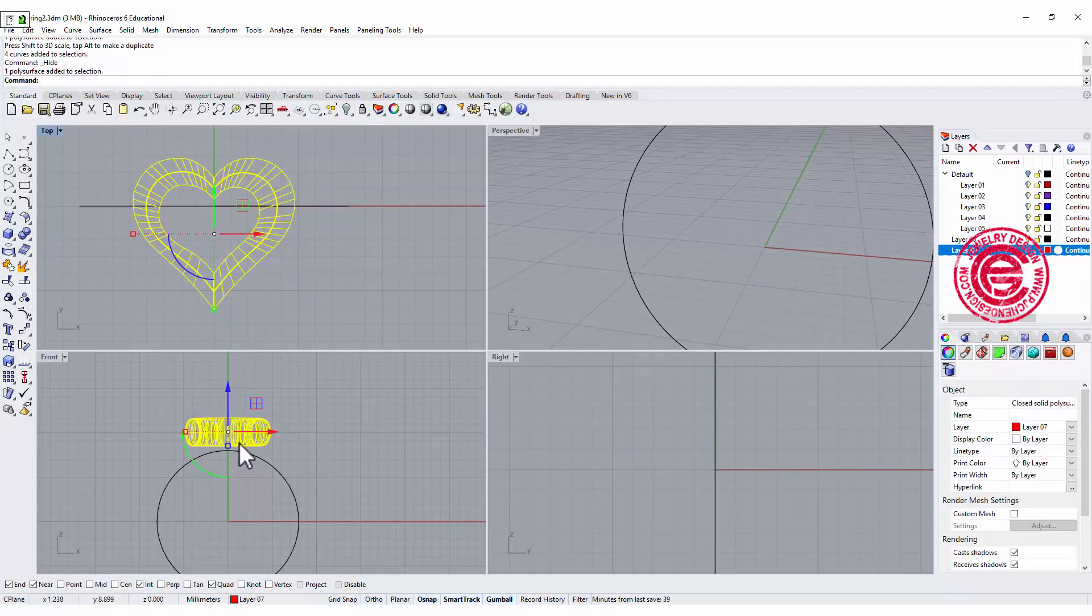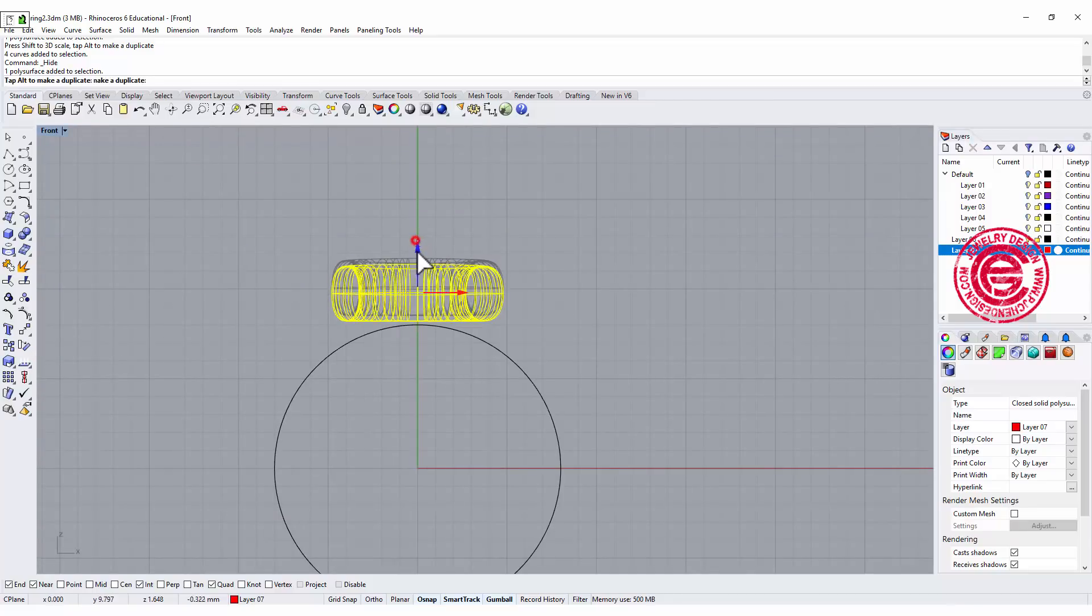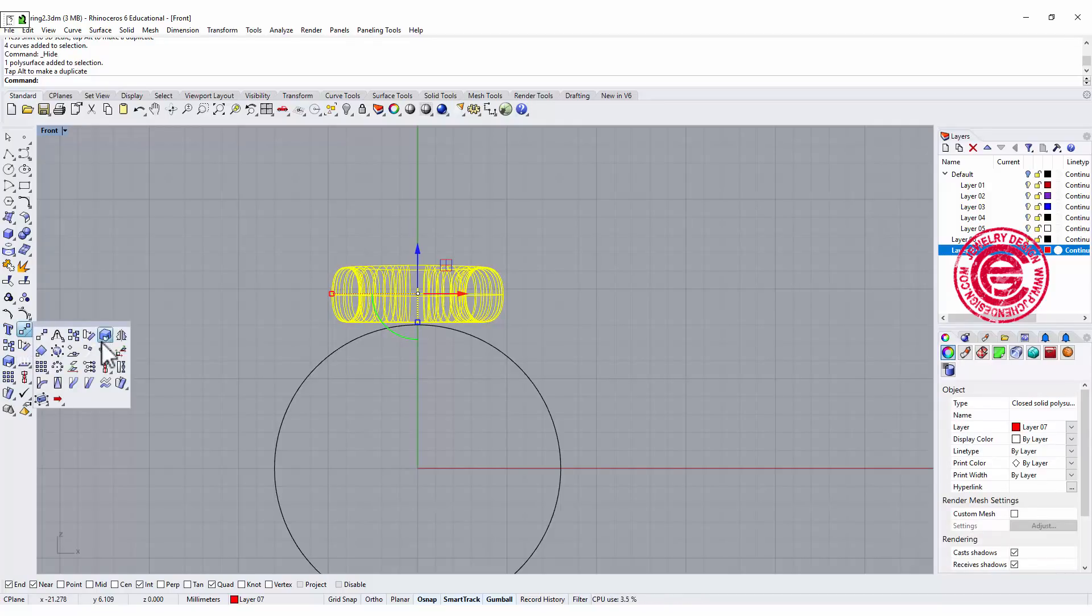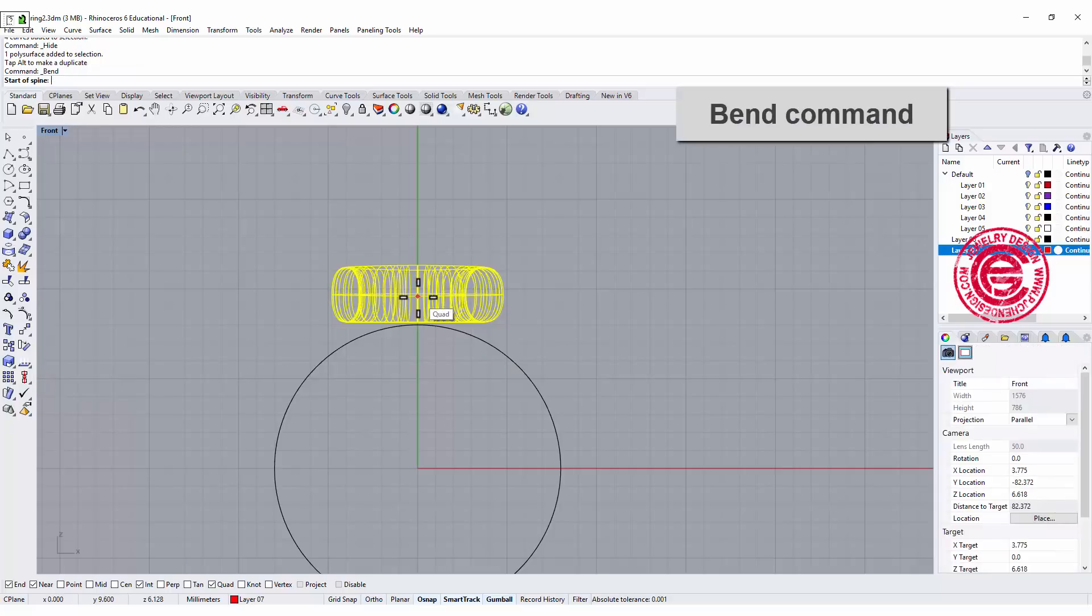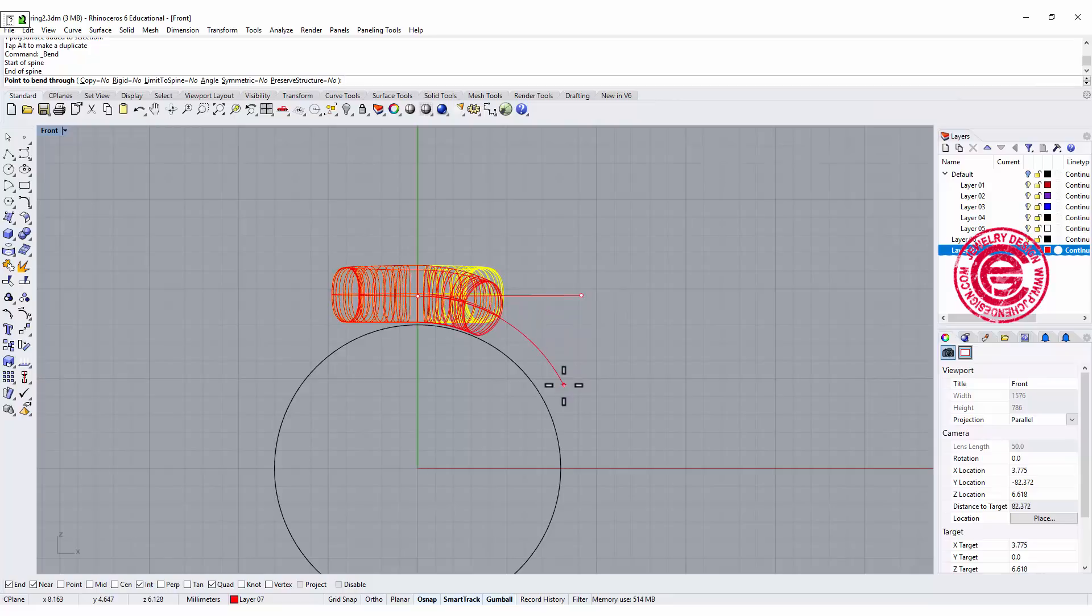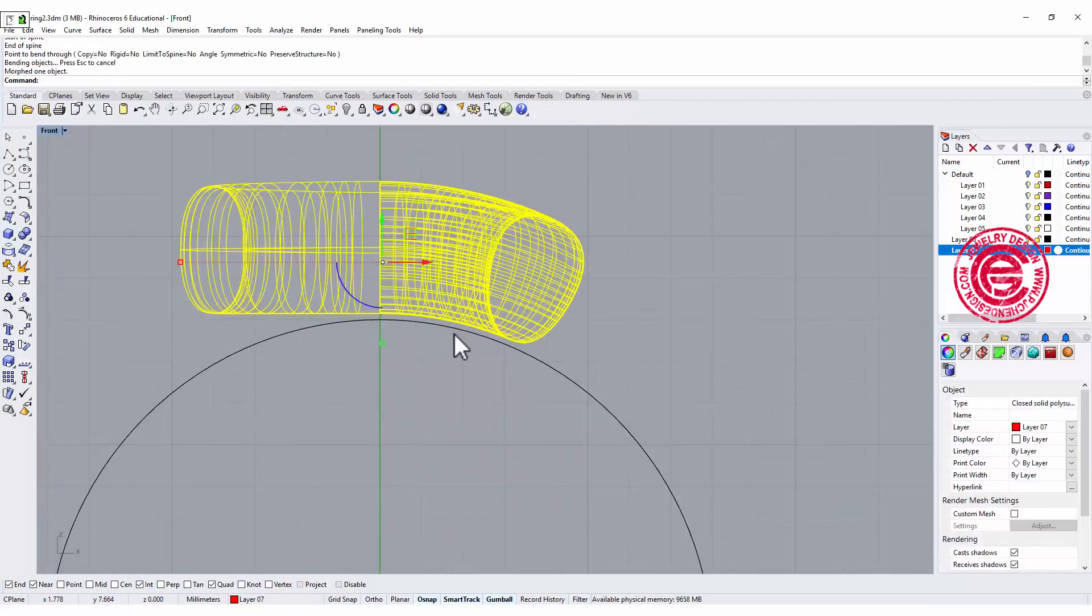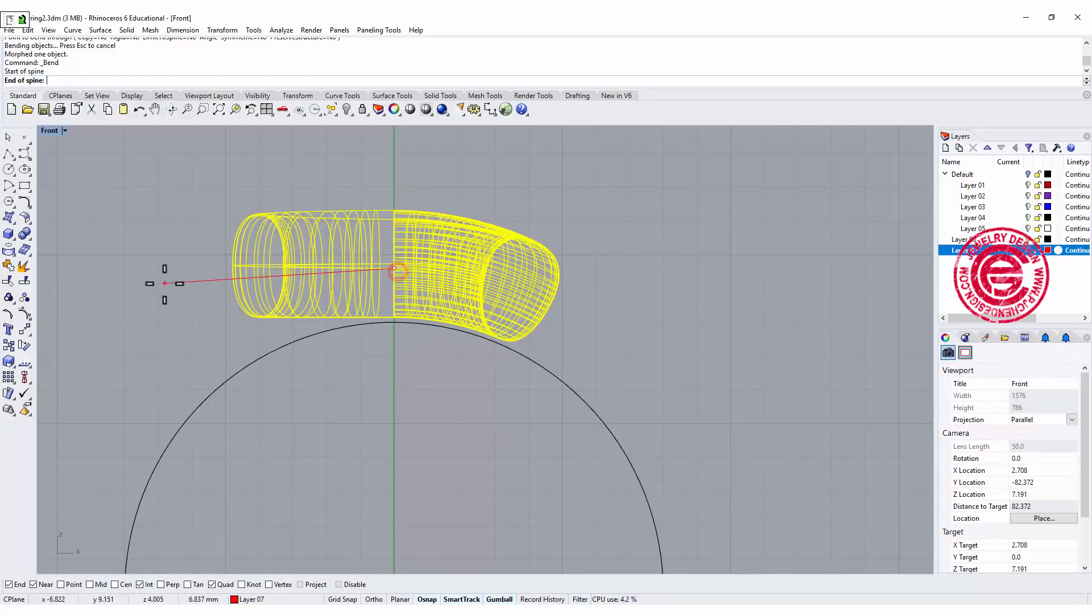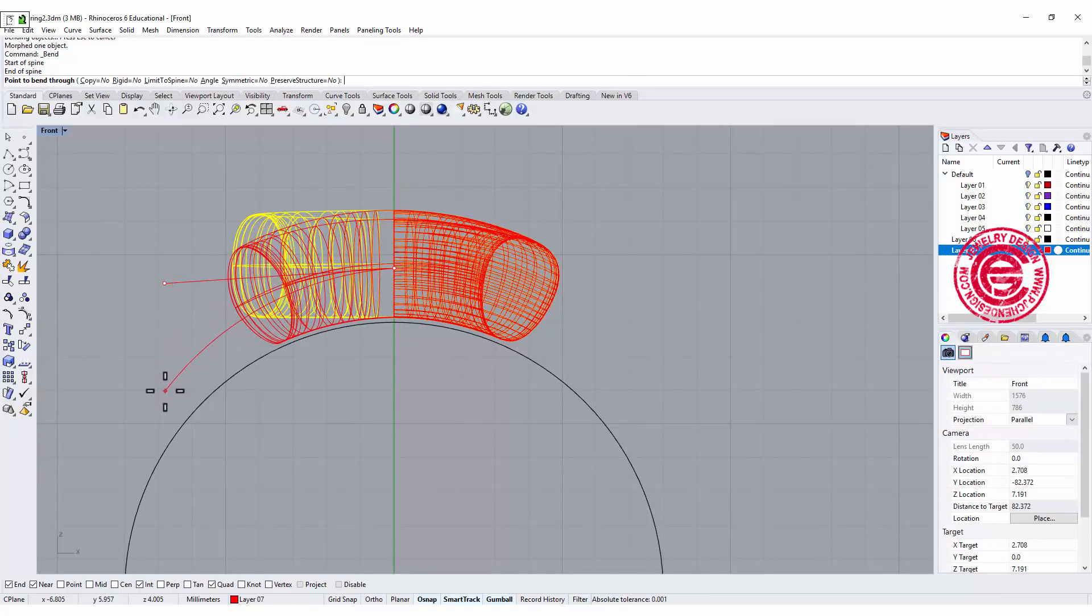We have this heart. Now with this heart, it doesn't follow the ring shank over there, so I do want it to follow the ring shank. The easiest way that I found is the simple command called bend. I'm going to snap to the middle and bend it to follow the ring shank as close as possible. I'm gonna do one more time on the other side.